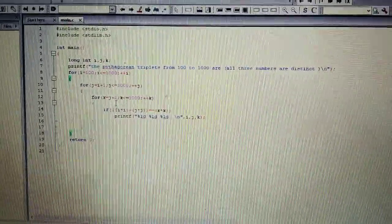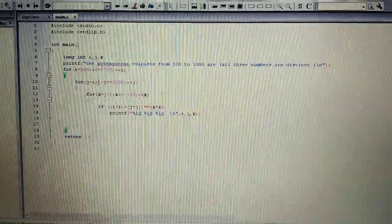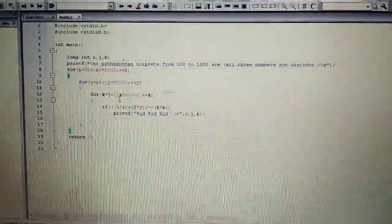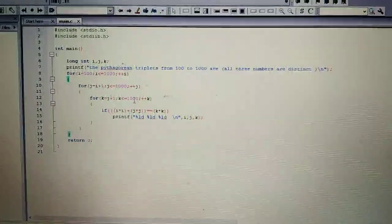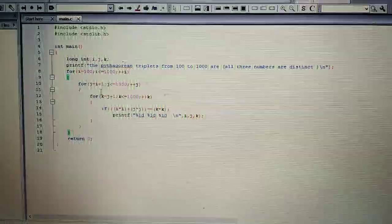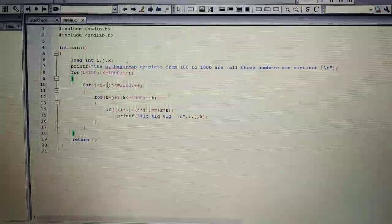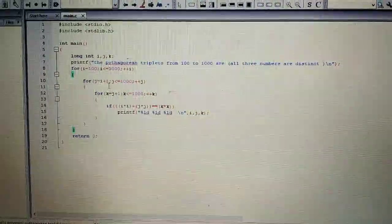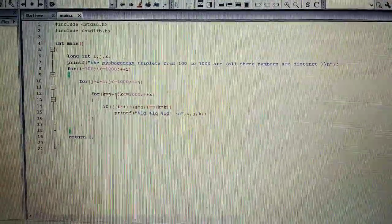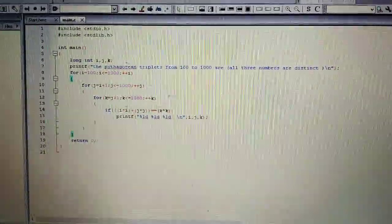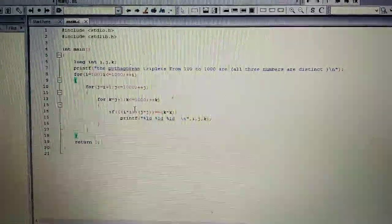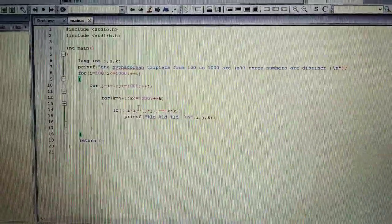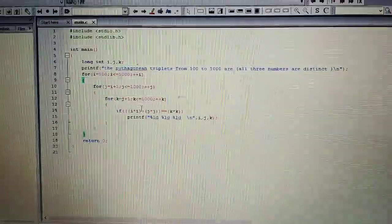Now both i and j will remain the same. Only k will be increased. So k will be increased until 1000. And then j is going to increase to its next value which will be 102. k will increase to its next value. So you know this thing is going to continue. And time taken for the code to completely execute will be slightly more.